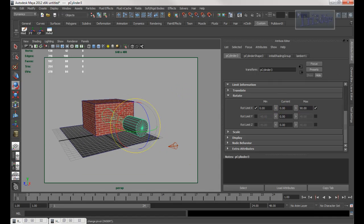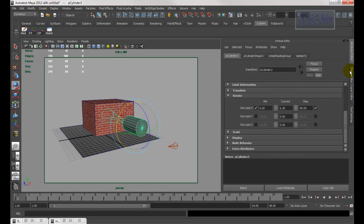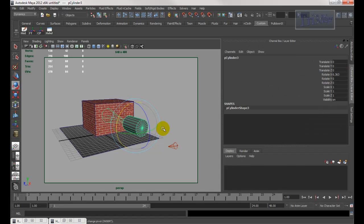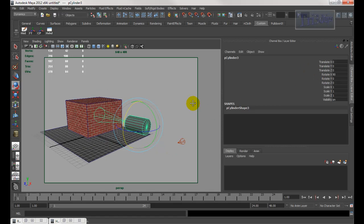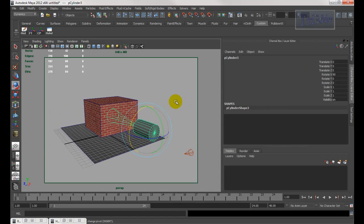Now if I test it, I can't go beyond zero. If I go to the channel box and drag, all the way right is zero and all the way down is 90 degrees. So now if I want to have it turn on or off, it's very easy.